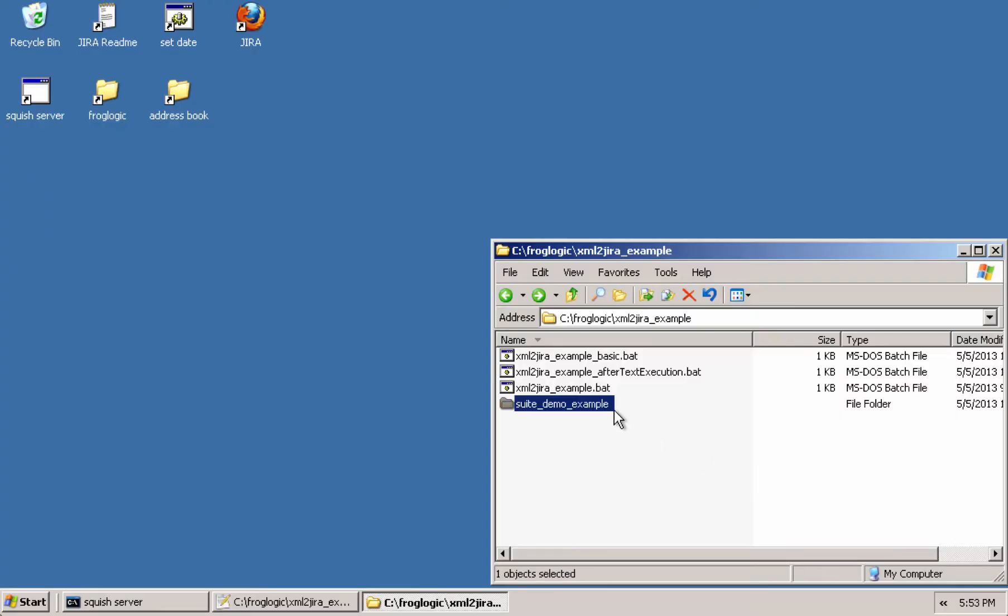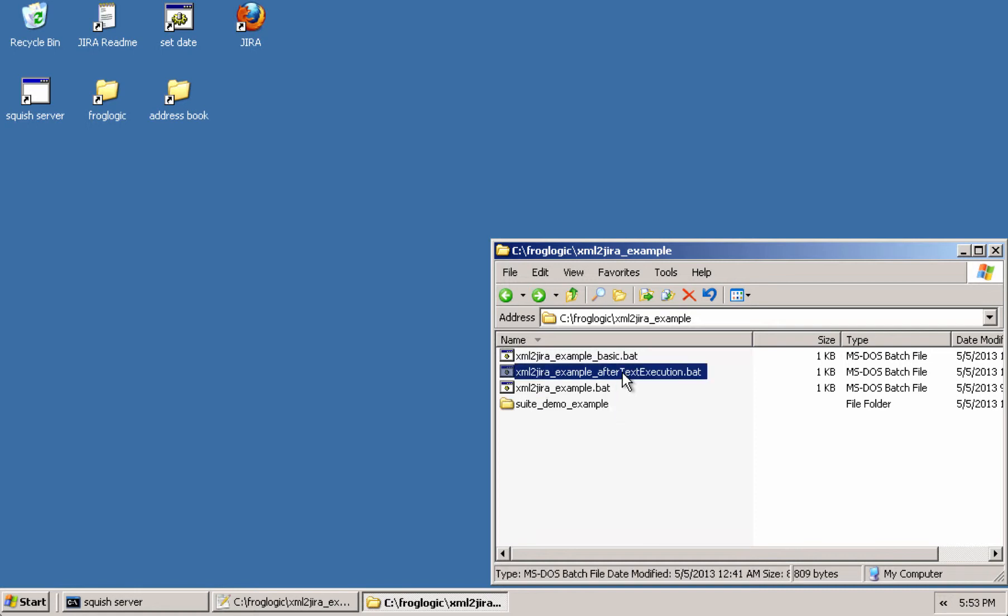Using the suite_demo_example test suite I'm going to demonstrate the XML to Jira tool.